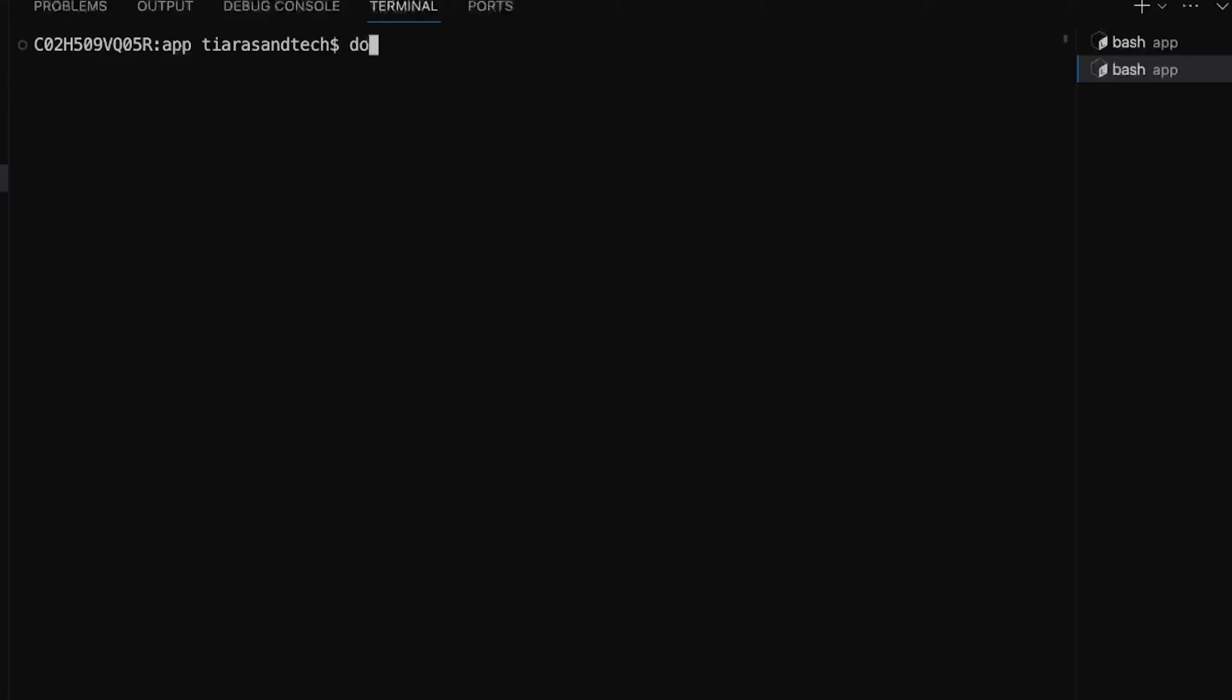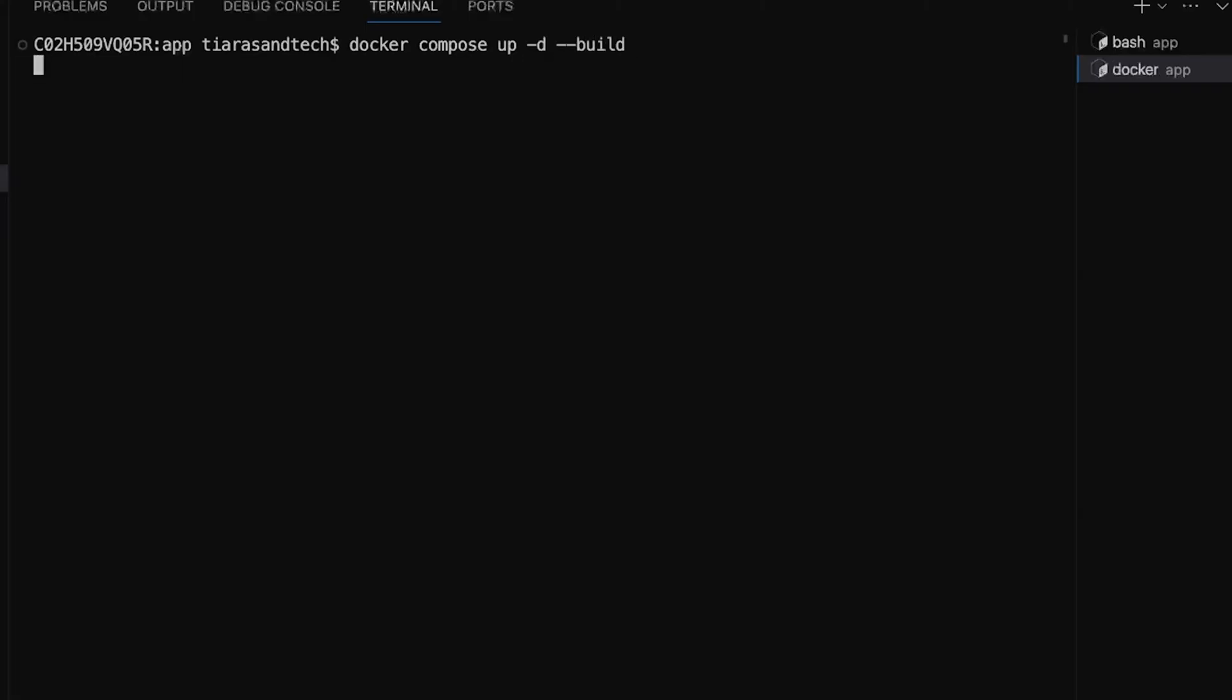With just a simple docker compose up -d --build command, Docker Compose gets to work, bringing your entire application to life seamlessly. No more juggling multiple docker run commands. No more fear of typos throwing a wrench in your setup.